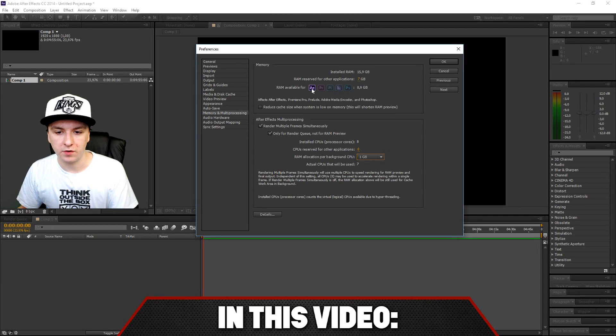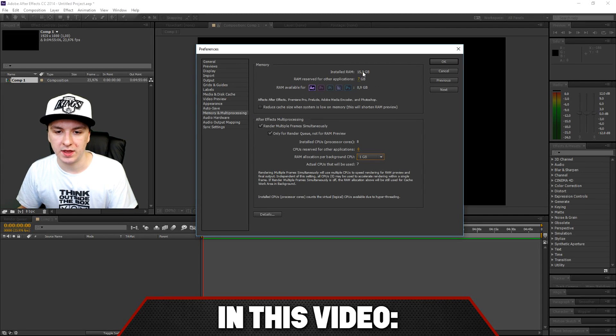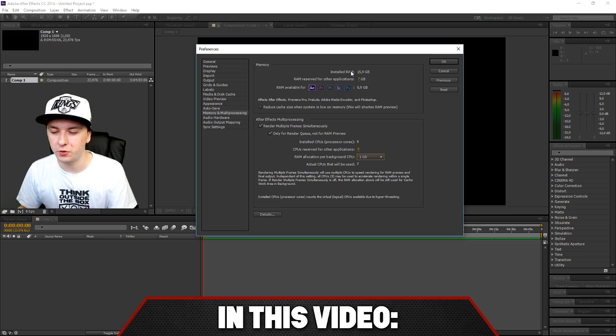As you can see, RAM available for After Effects. You just want to mess around with this one. I have 16 installed, you will see.